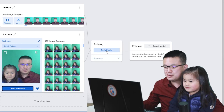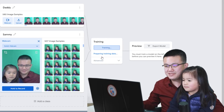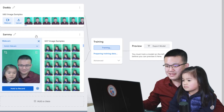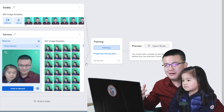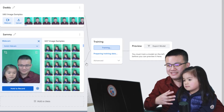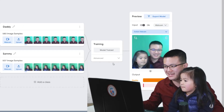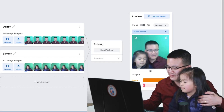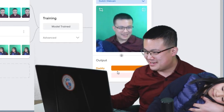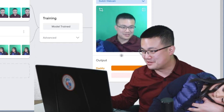Now we're going to train the model. Hit the train button and it's going to take a few moments to create an algorithm that can determine the difference between daddy and Sammy. The model has been trained, and as you can see if I put my face in the middle it shows 'daddy' and it's pretty confident with a hundred percent.